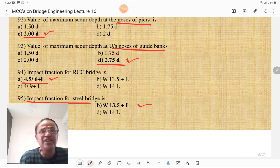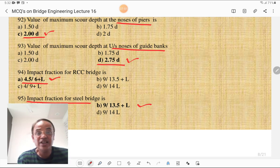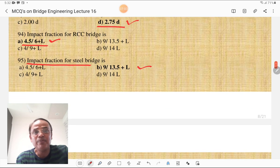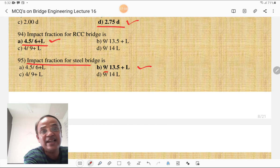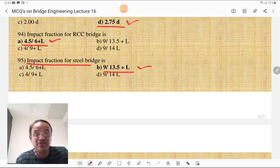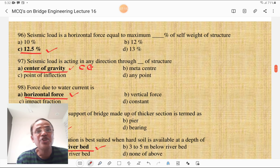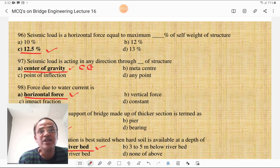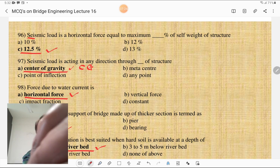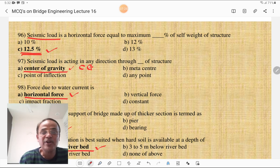Impact fraction for an RCC bridge is given by the formula 4.5/(L+4.5), where L is the length. Seismic load is a horizontal force equal to 12.5% of the self weight of the structure — you must remember this 12.5% value.